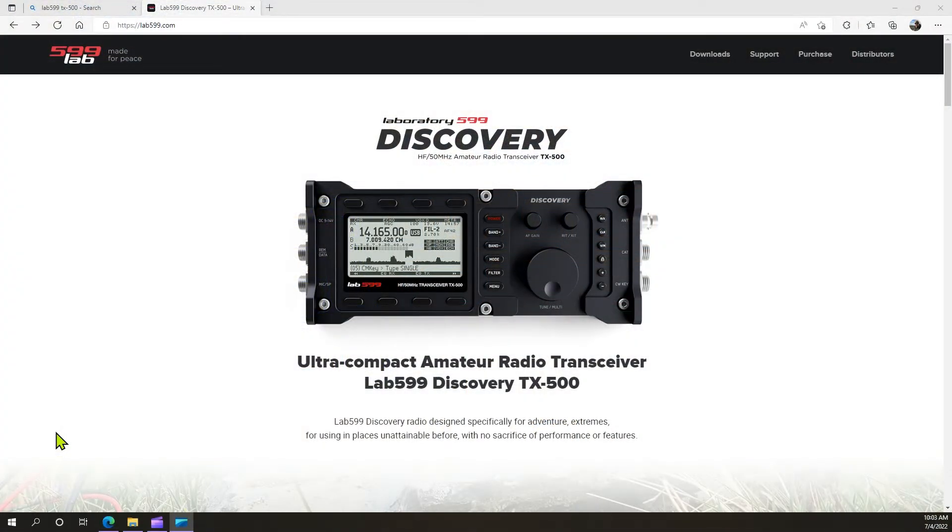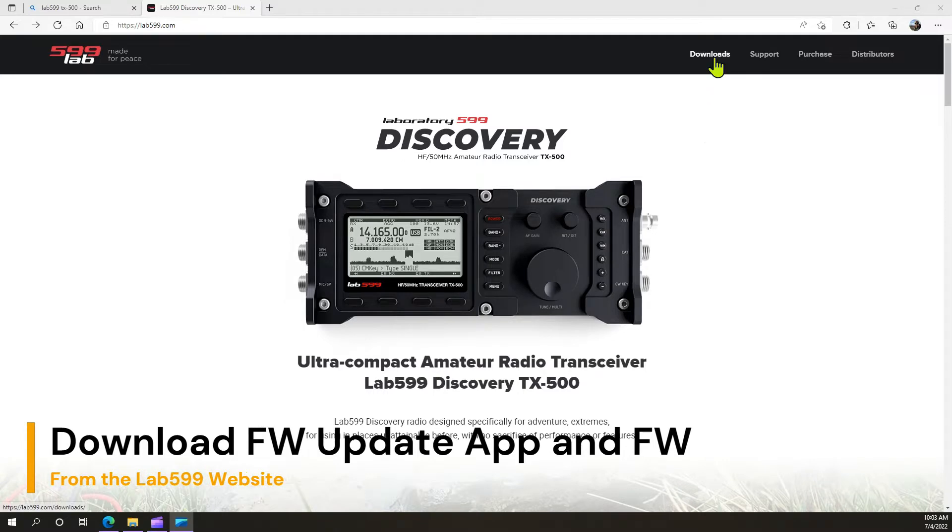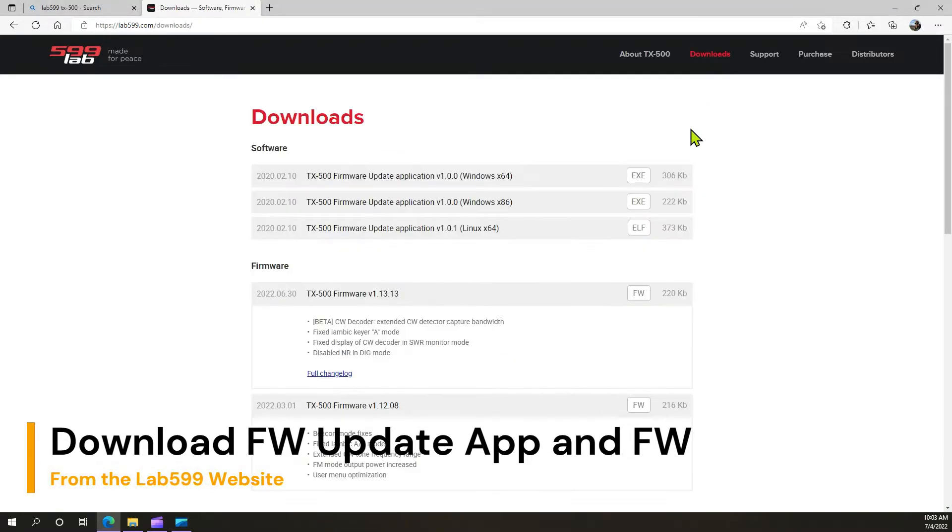If you go to lab599.com and look in the upper right-hand side, you'll see a tab that says Downloads. We're going to click that.